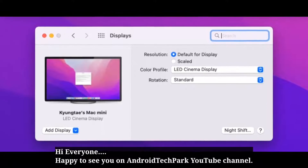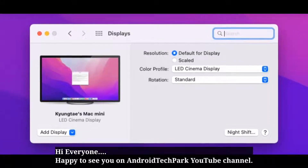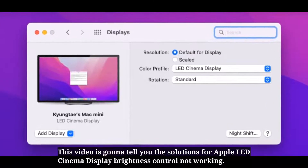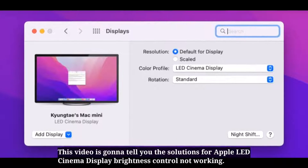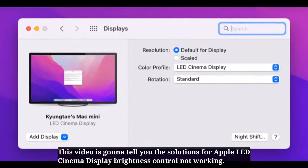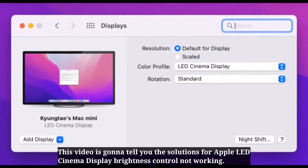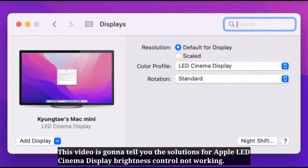Hi everyone, happy to see you on Android Tech Park. This video is going to tell you the solutions for Apple LED Cinema Display Brightness Control Not Working.